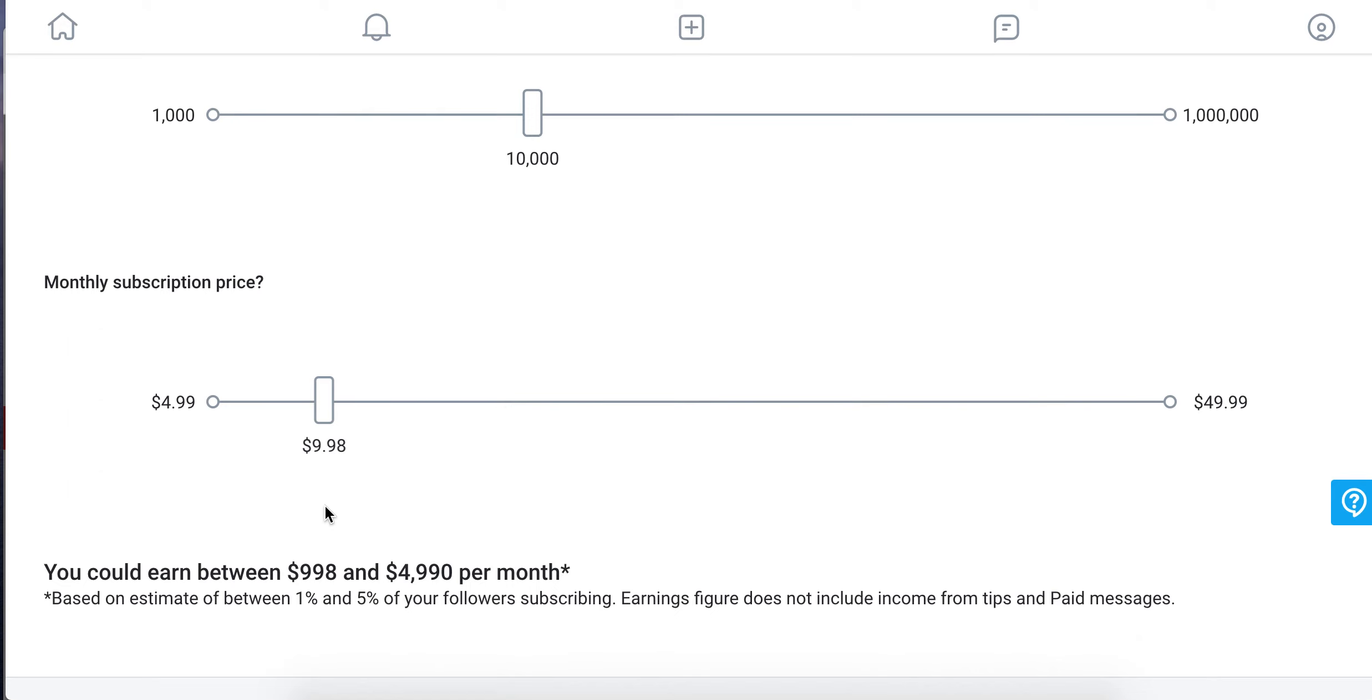So there is an estimate that 1% of your followers will subscribe, then 1,000 people will subscribe. $10 per month, you'll make $998 or $1,000 per month.